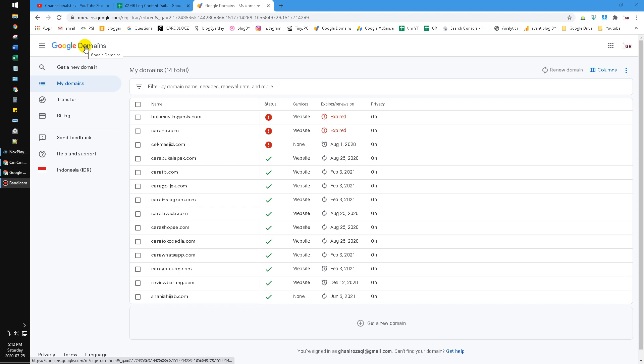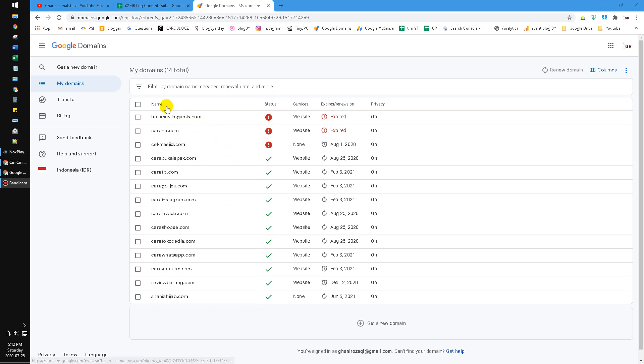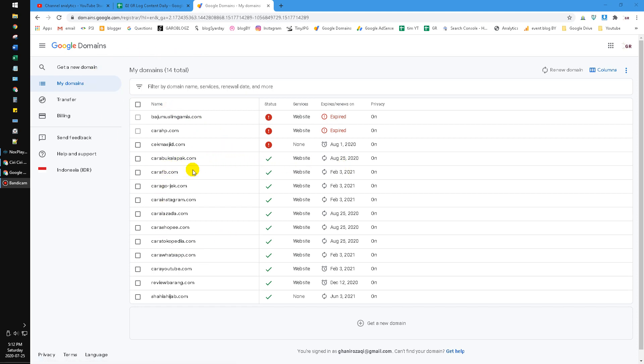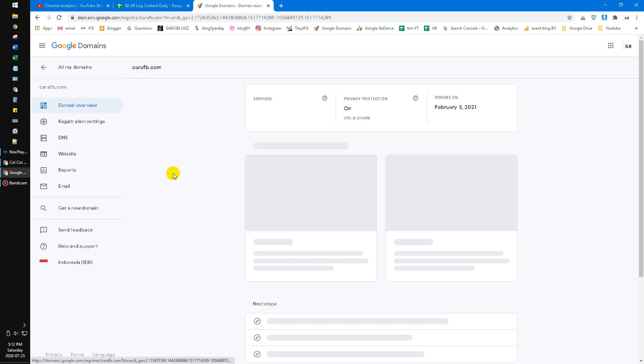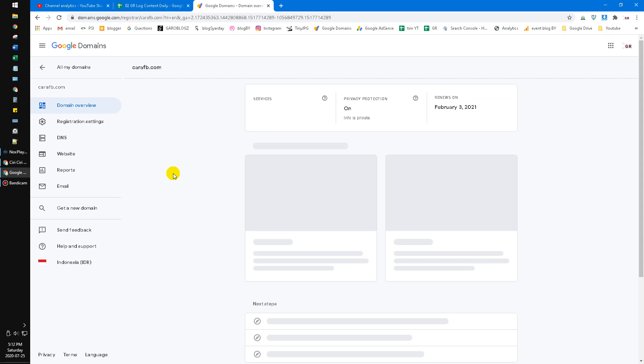But I don't want to renew some of them, so the billing will not automatically bill to your credit card. So choose which domain you want to deactivate the renewal. Click, for example, here this domain I want to deactivate.